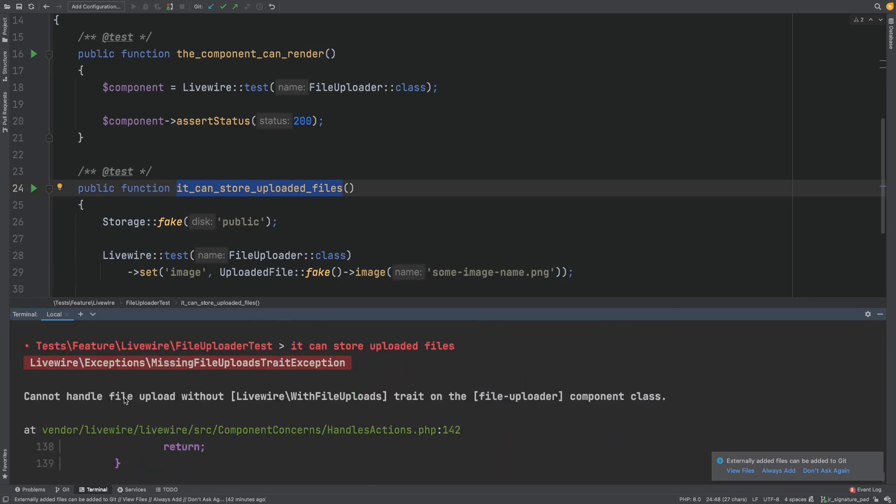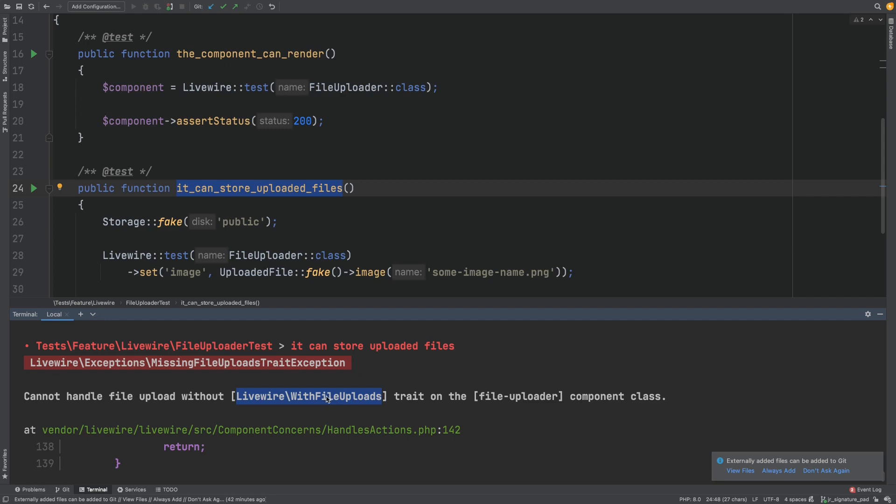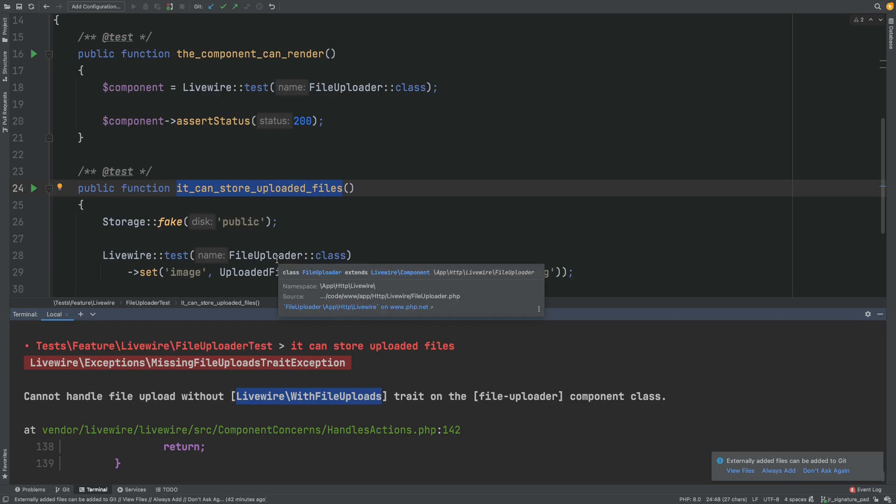We now have an error that tells us we've forgotten to add the with file uploads Livewire trait. You will always need to add this trait if you're working with file uploads in Livewire, when you're wire modeling to an input but also if you're uploading a file from JavaScript. This trait contains all the code to get files from the browser to temporary storage and provides you with the uploaded file object I mentioned earlier for you to do with as you please.